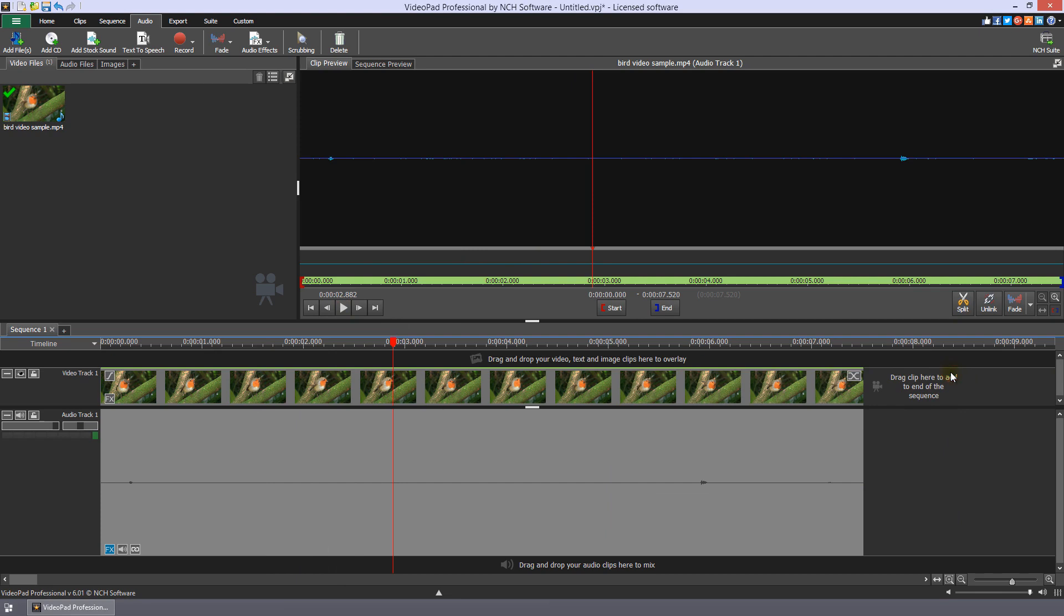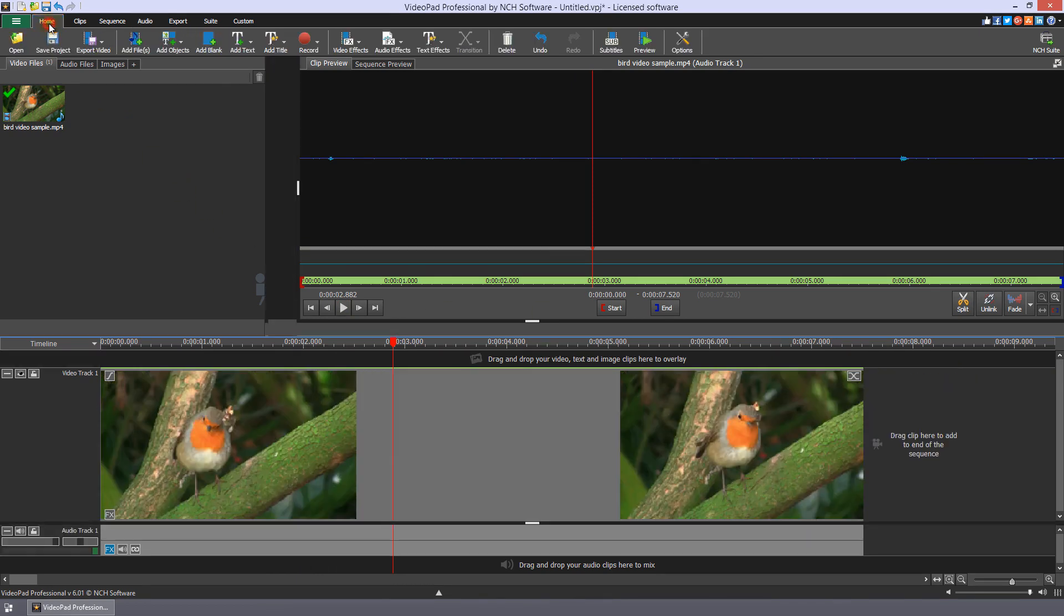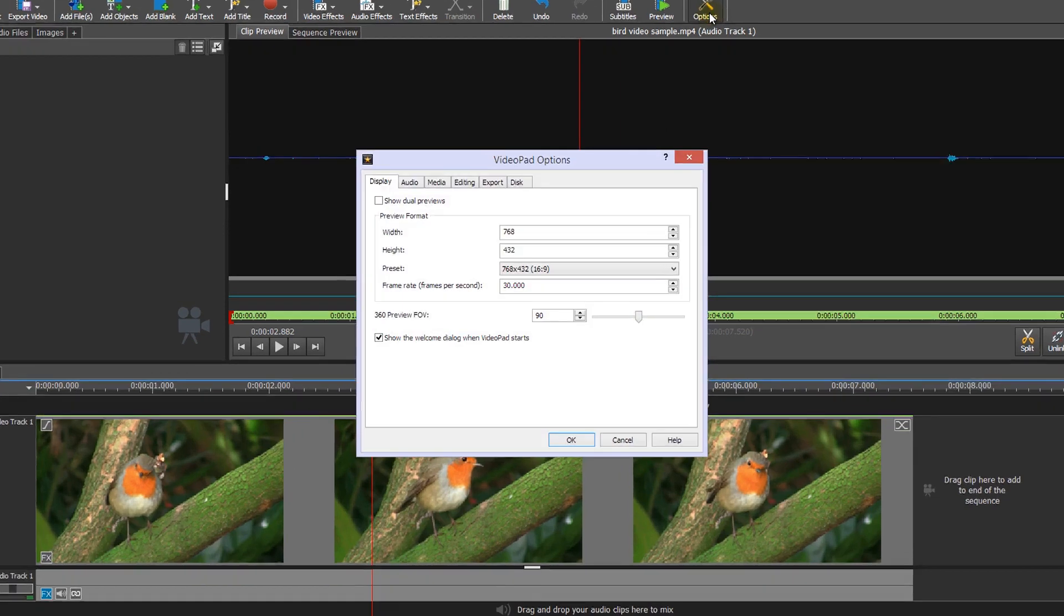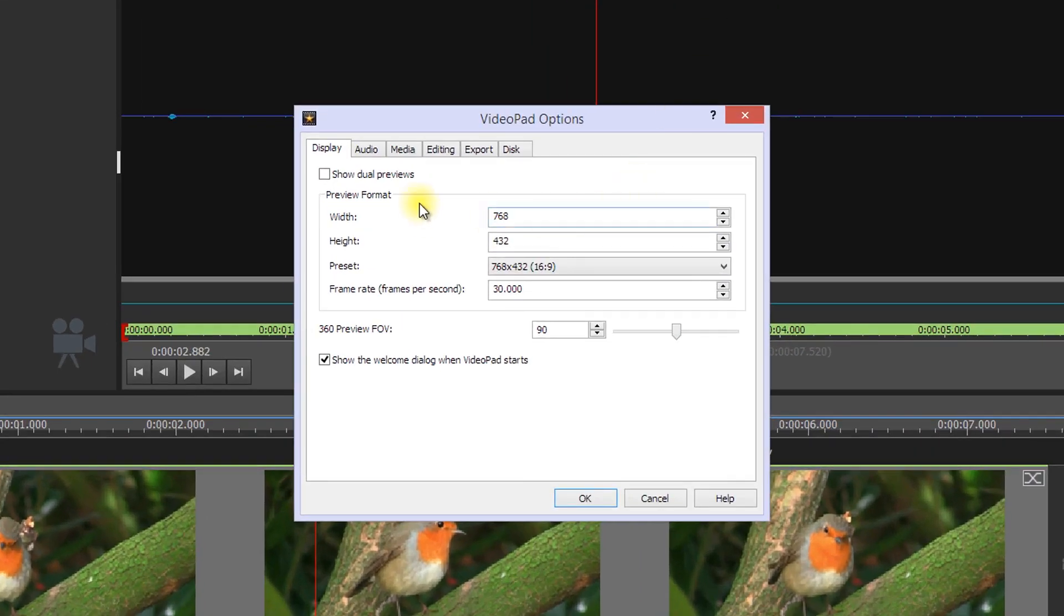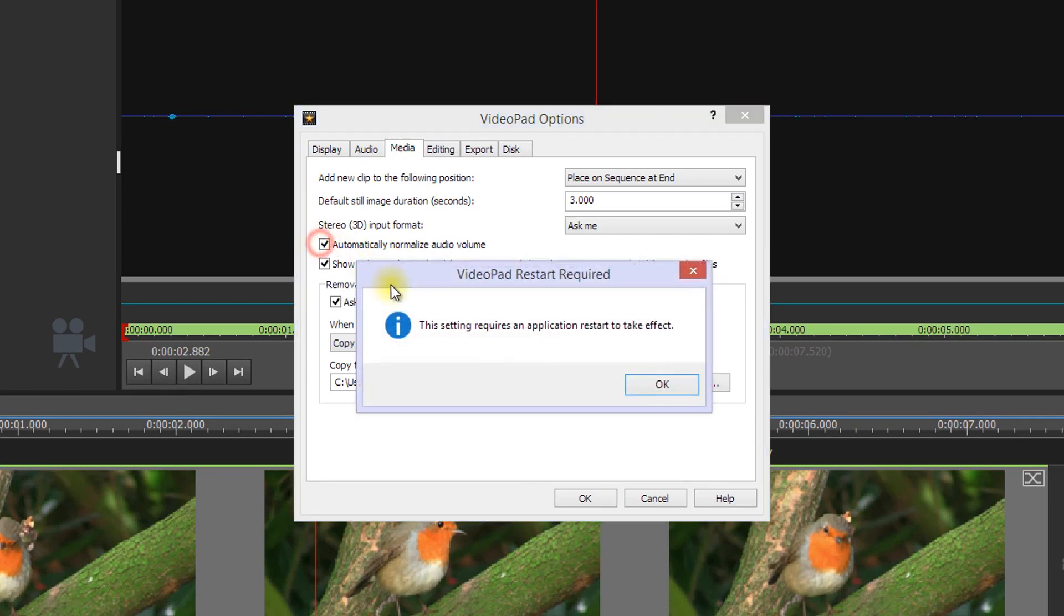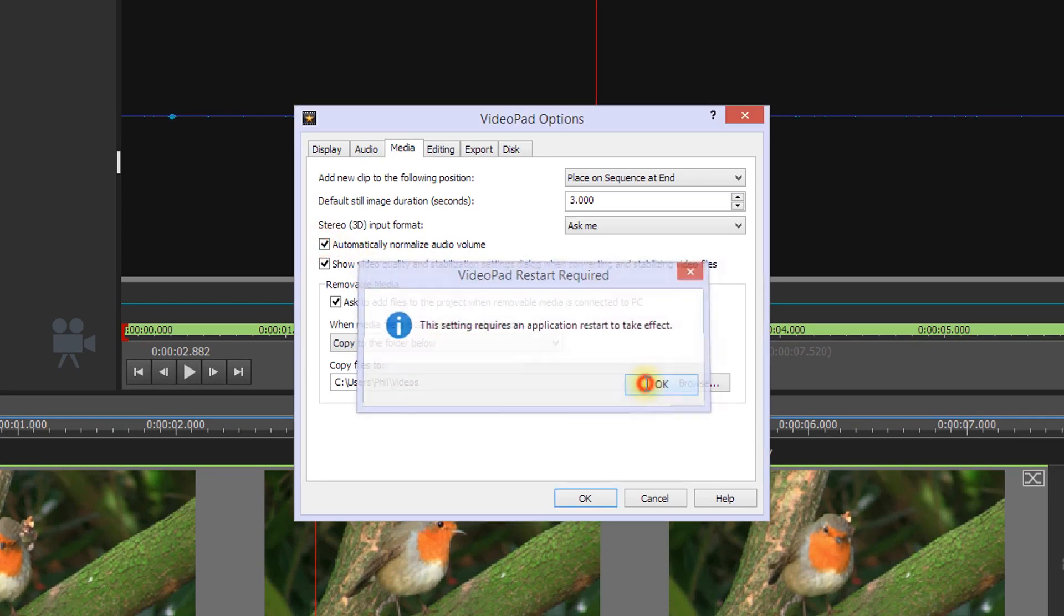You can set VideoPad to automatically normalize audio as it is added to your project. Open the options dialog by clicking the options button on the home toolbar. On the media tab, select the checkbox next to Automatically Normalize Audio Volume and click OK.